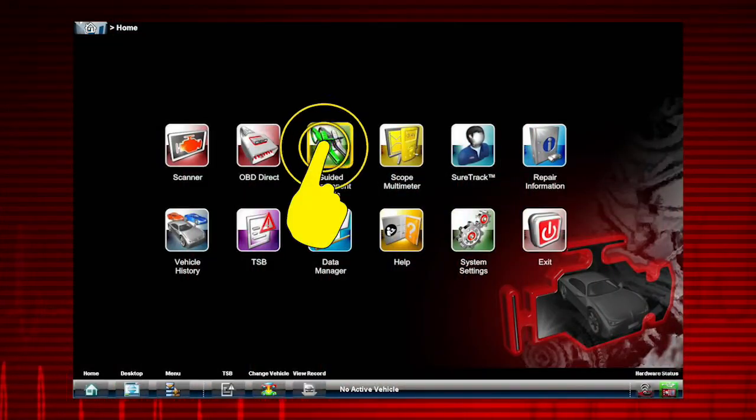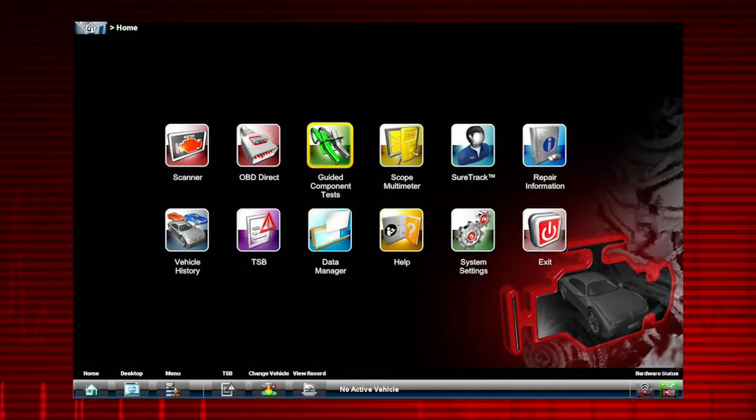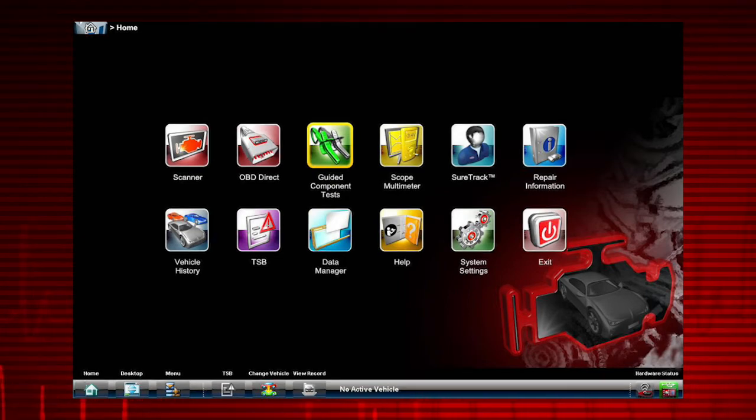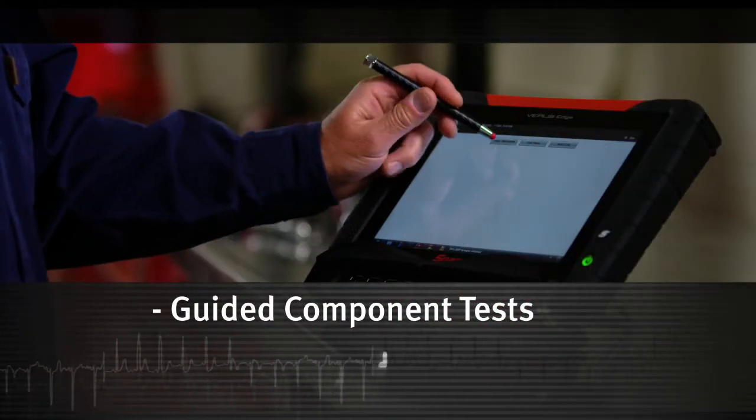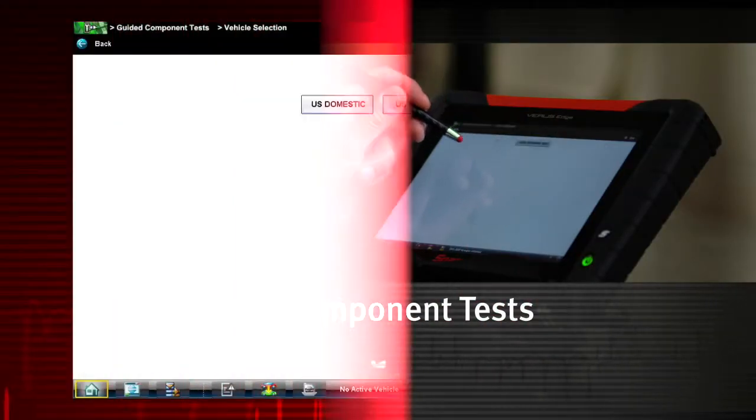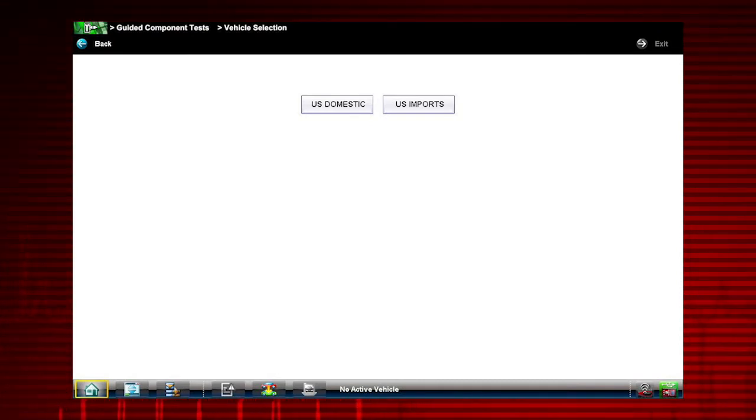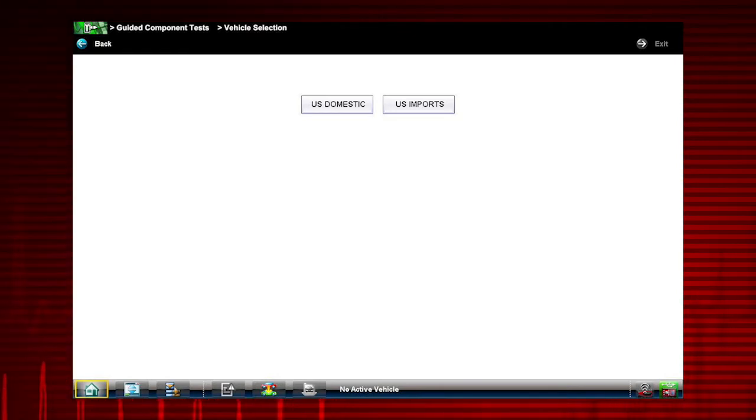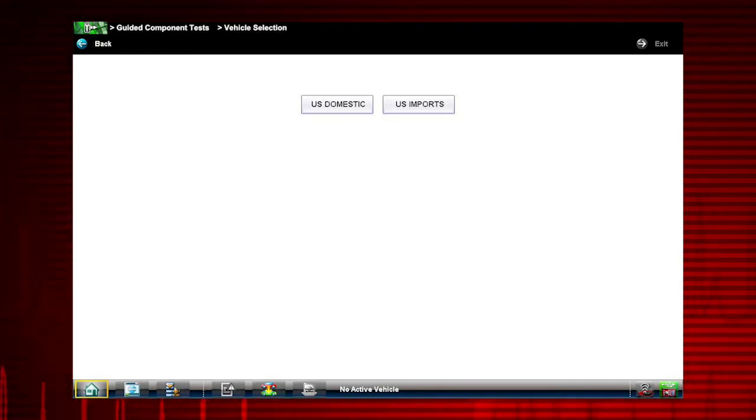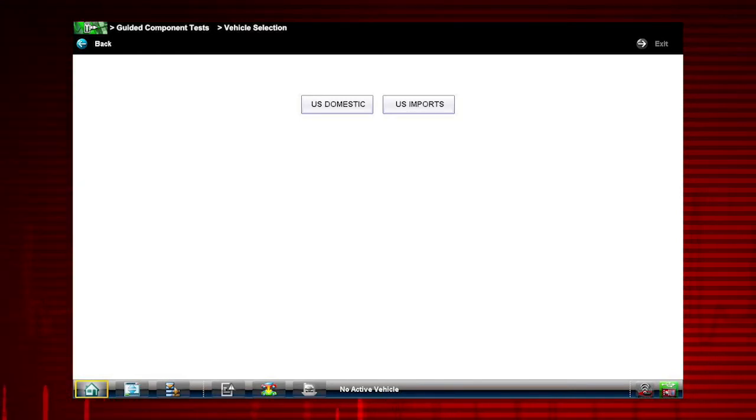To begin, select the Guided Component Tests icon from the home screen. Guided Component Tests provide vehicle-specific component test procedures and information that aid in scope and meter setup. Let's select a vehicle and see what component tests are available.